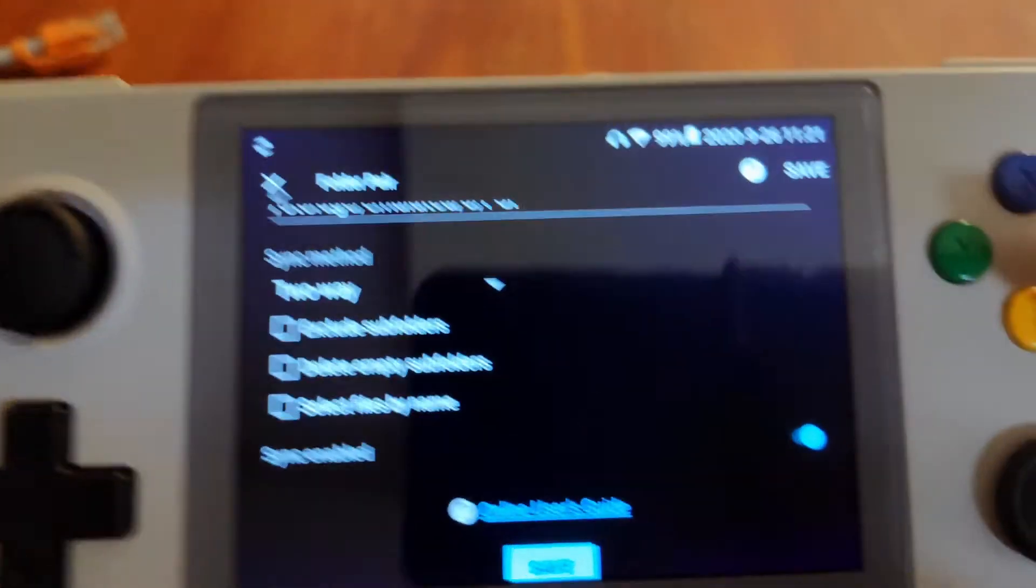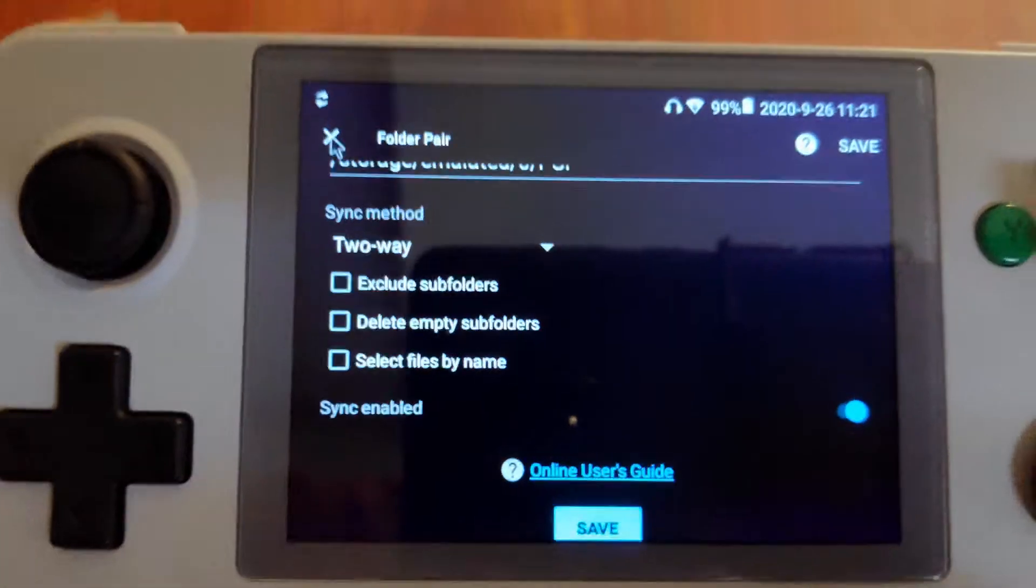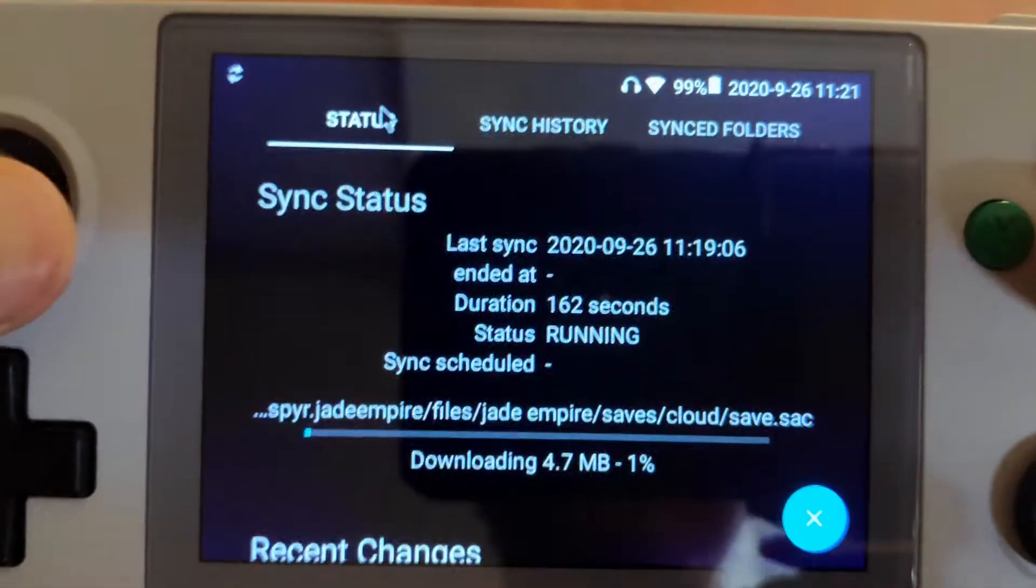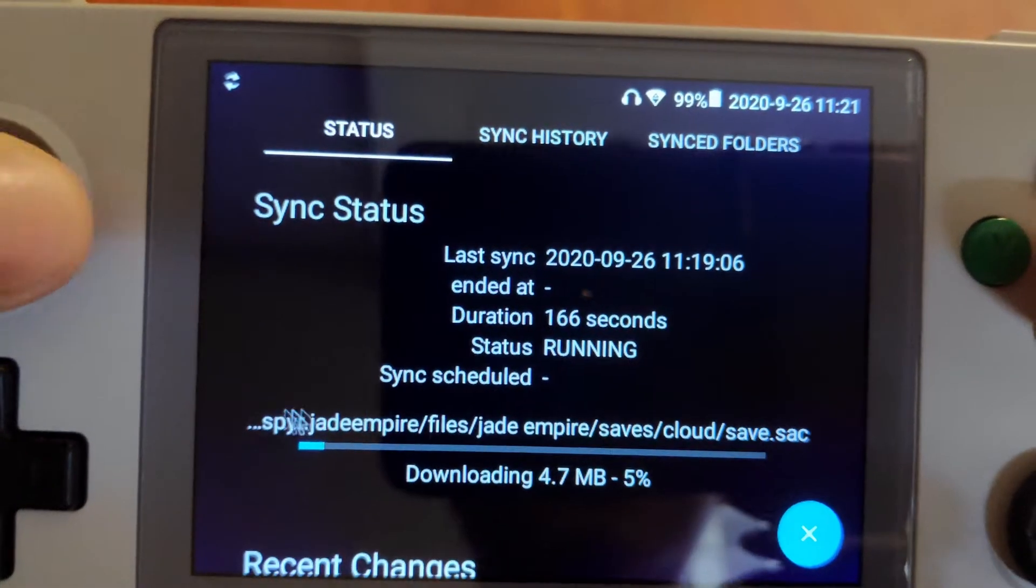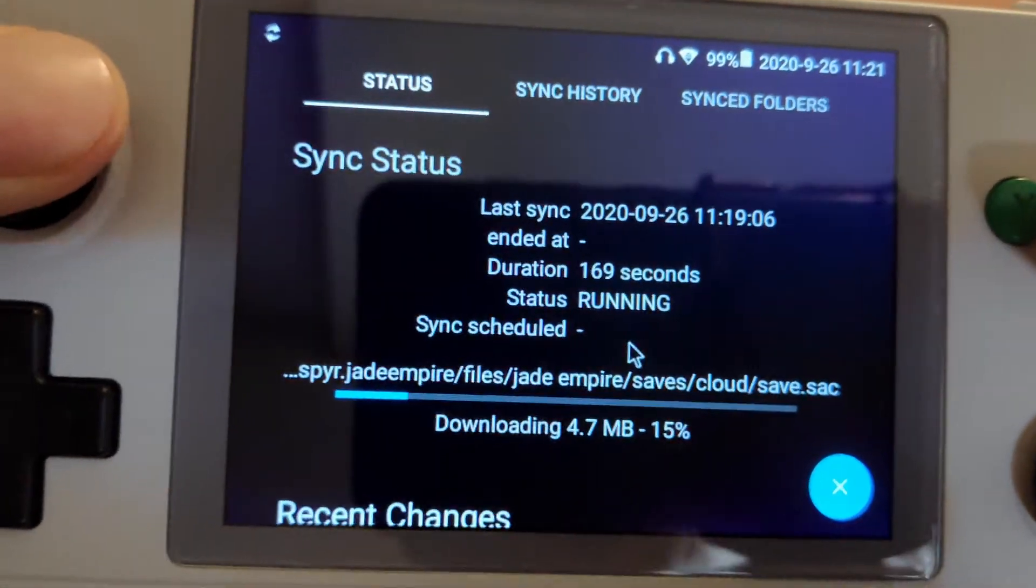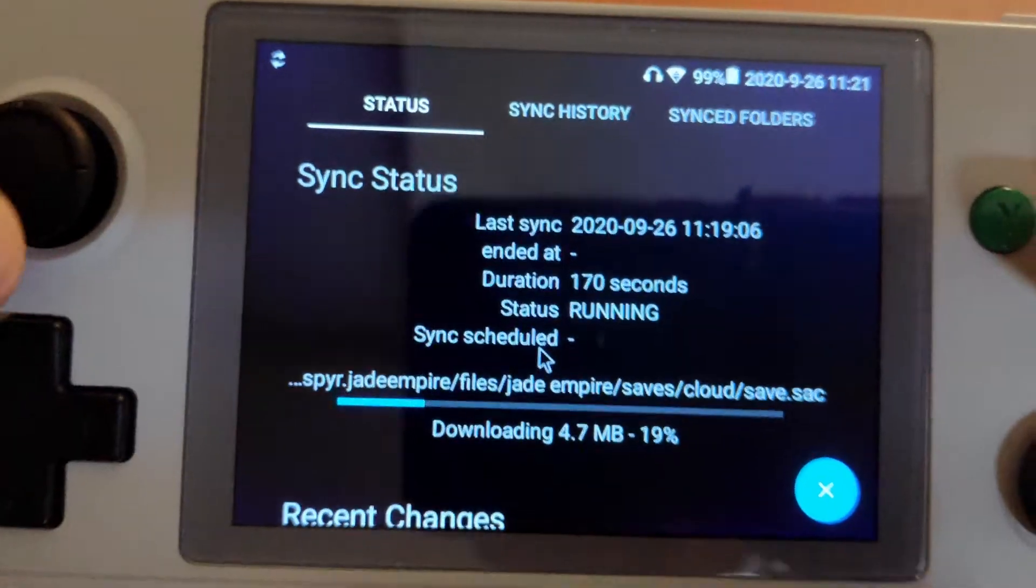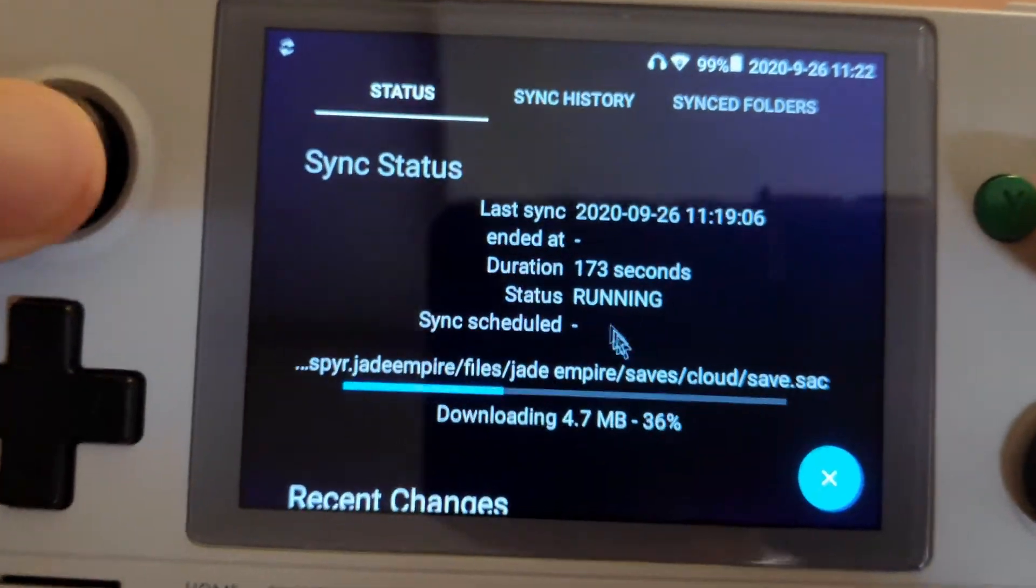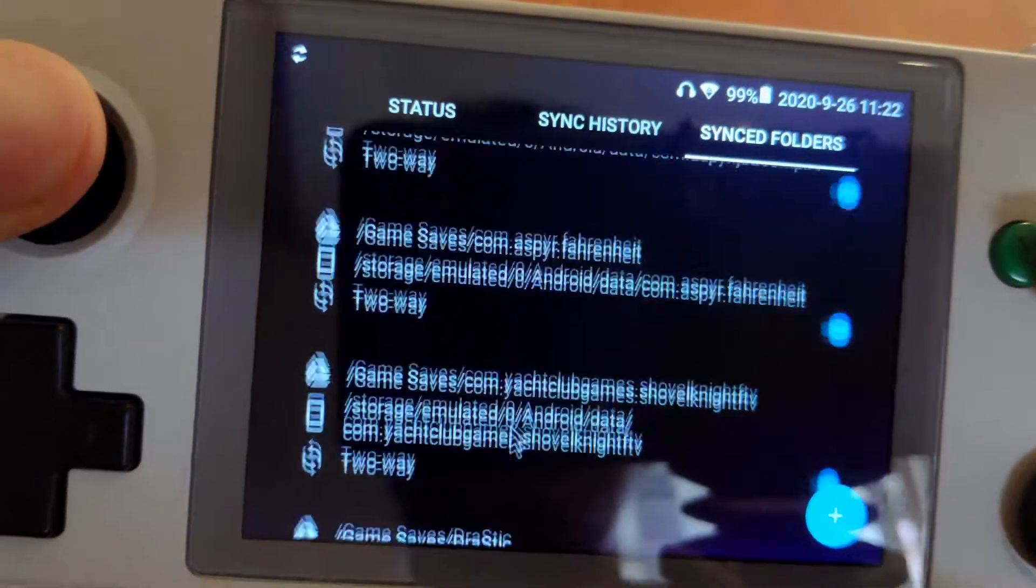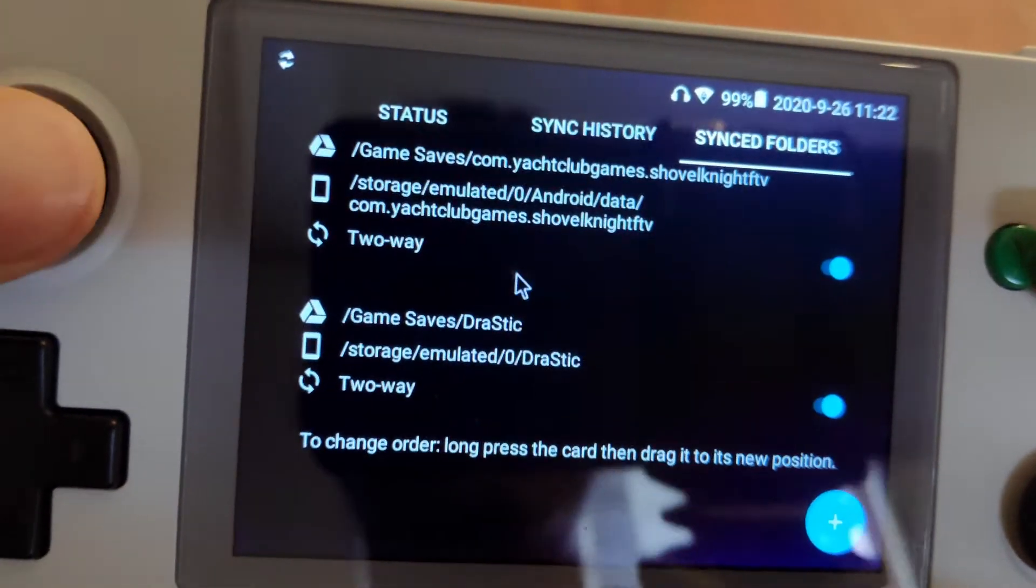As you can see, I'm currently syncing my Jet Empire files to this device. I think it's really neat that I can play my saves on this device.